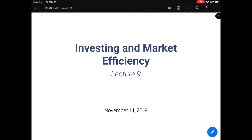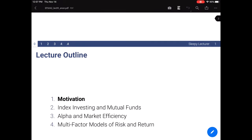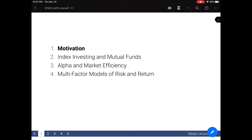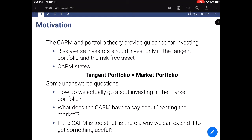Hi guys. Given the recent events in Hong Kong, we unfortunately may have to conduct our last few lectures online. For lecture 9, rather than start where we left off last time, I want to start from the beginning. There are two topics I'd like to discuss: how one would go about investing in the market portfolio, and how one would evaluate whether the CAPM holds in reality. And lastly, if CAPM does fail, how one would extend it to better accurately measure the required return on risky assets. So let's first start by briefly reviewing the necessary assumptions for CAPM to hold.